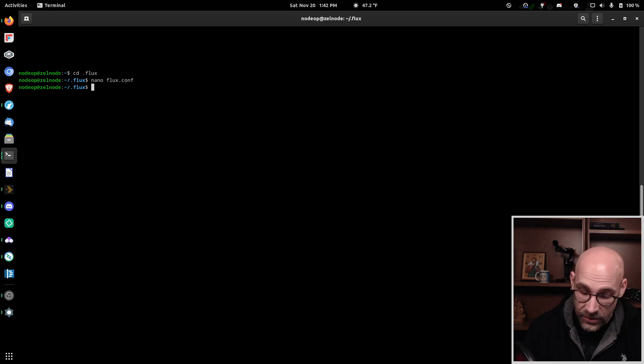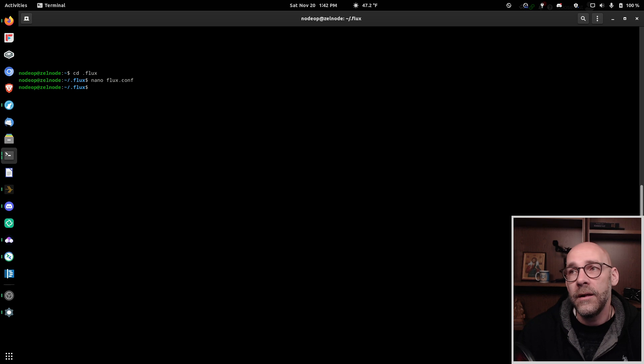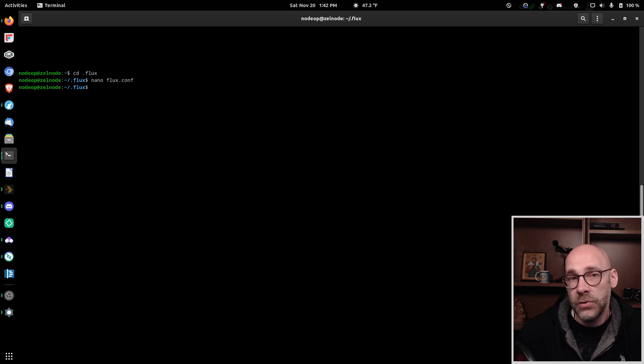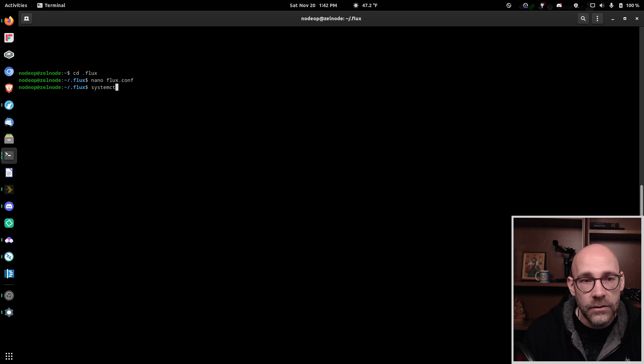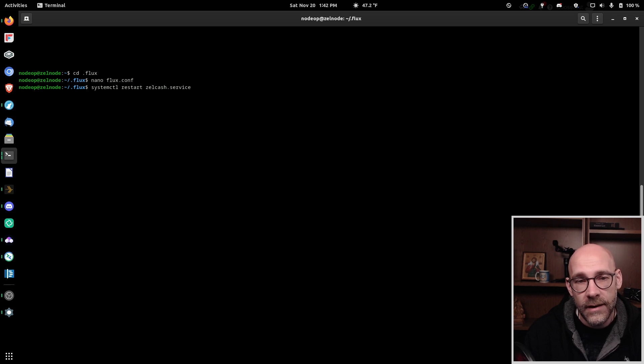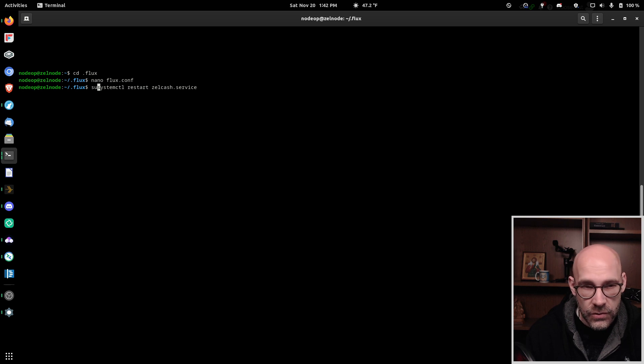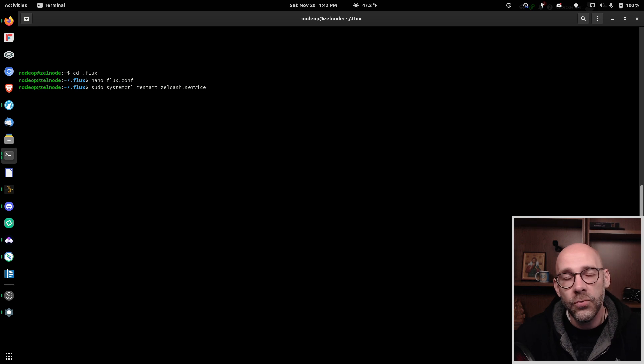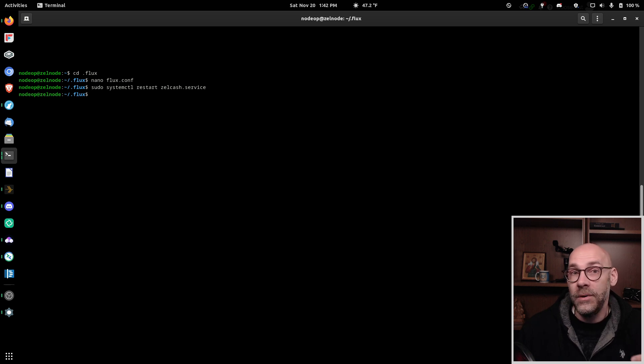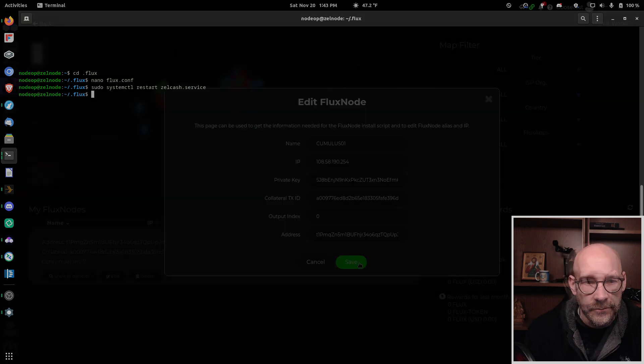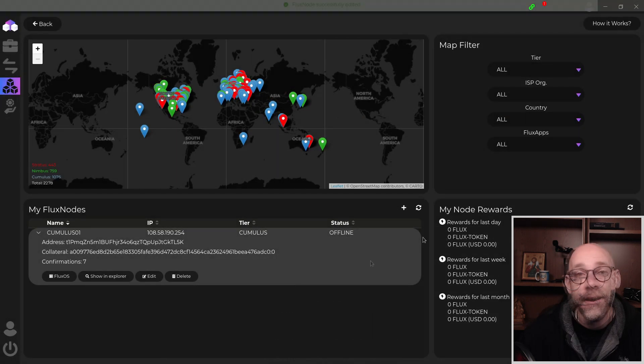And of course, the next thing is very important is you can either restart your Zellcache daemon or you can just reboot the node. So I think what I'm going to do here is use systemctl to restart Zellcache dot service. Yes, I should sudo. Yes, you do that. And that will now restart the daemon. And this way, the handshake will be able to happen between Zellcore wallet that we just set up and this particular node. Over here on our edit window, we can just go ahead and click on save.